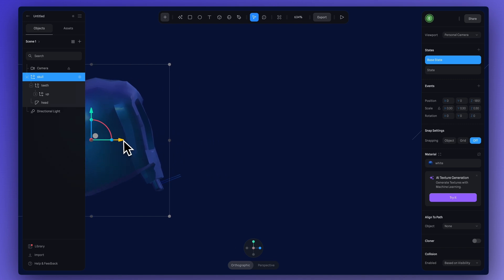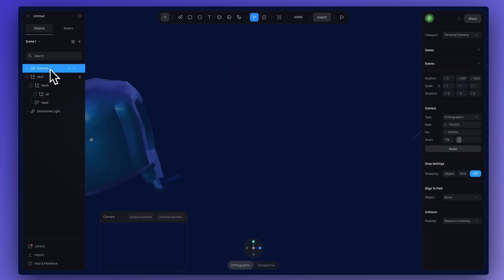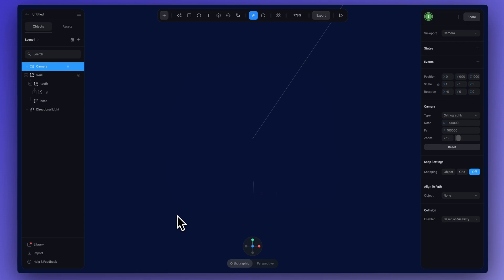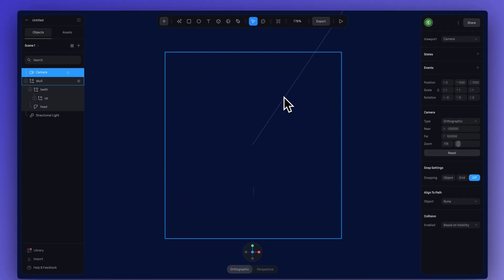Now, if I go back to camera, which you can just click here, use this camera. We can't see our skull anymore because it's hidden by the fog.